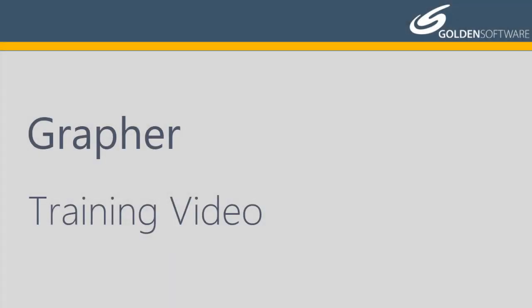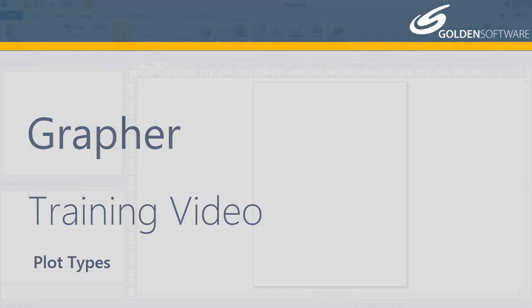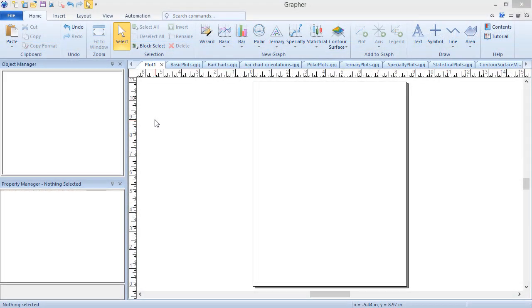Welcome to Golden Software's video training for Graffer. Graffer is a powerful 2D and 3D graphing software package. In this video, I will briefly explain the different plot types available in Graffer. Graffer has over 70 types of customizable plots to choose from, depending on the type of data you have and how you want the data displayed.